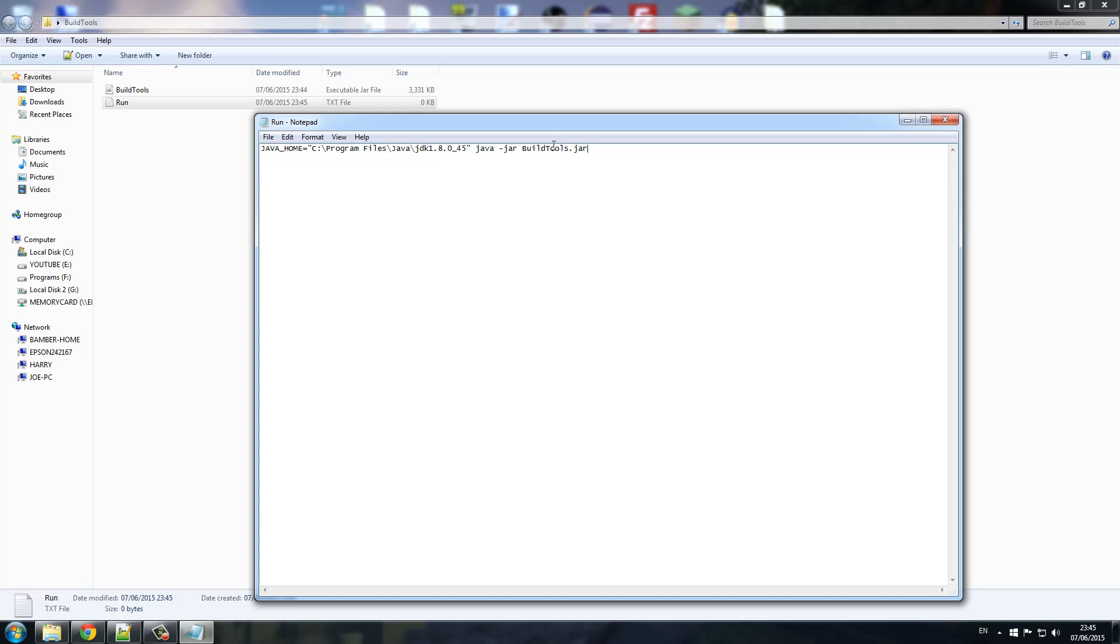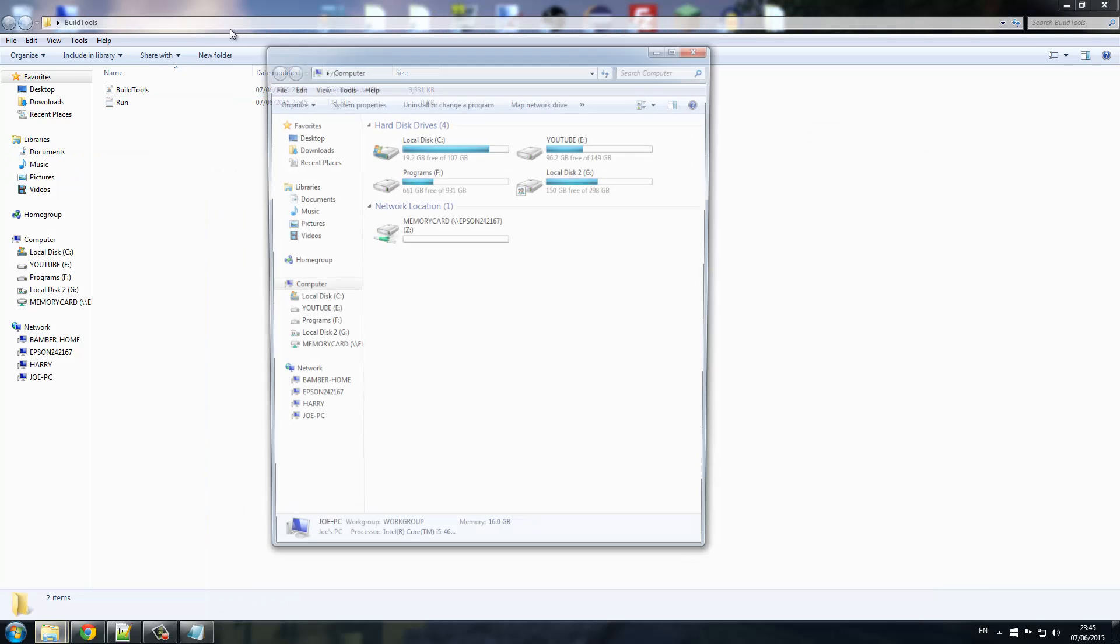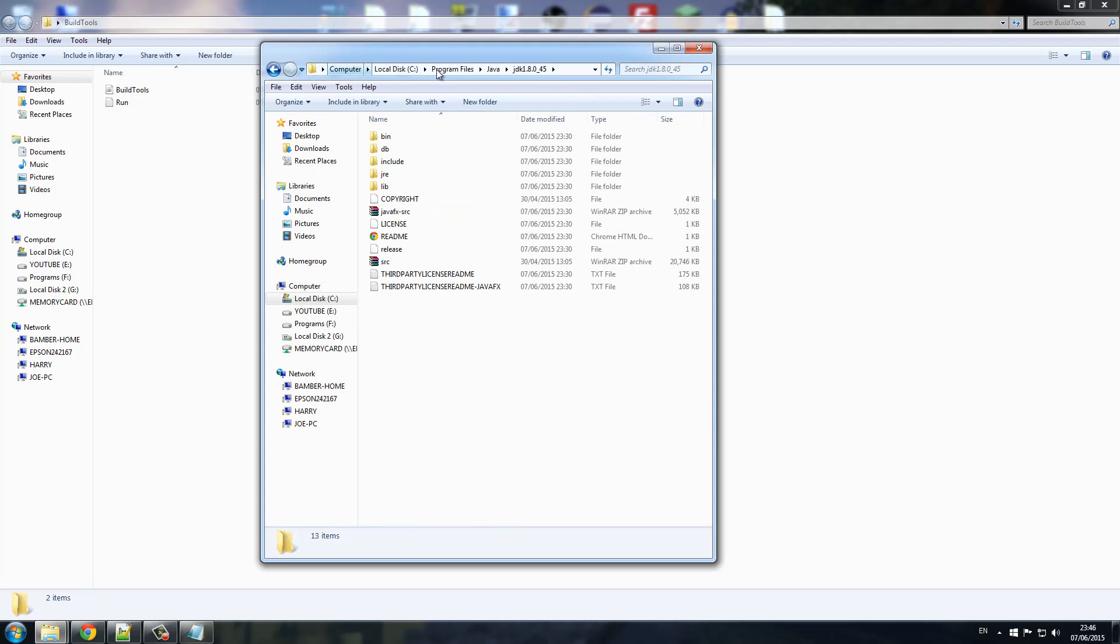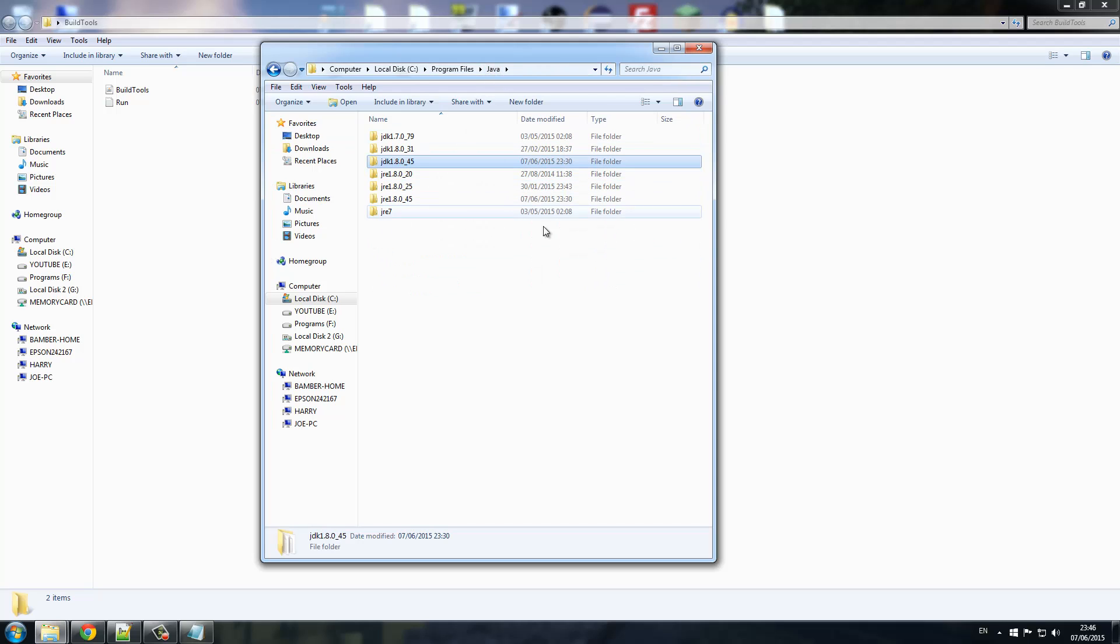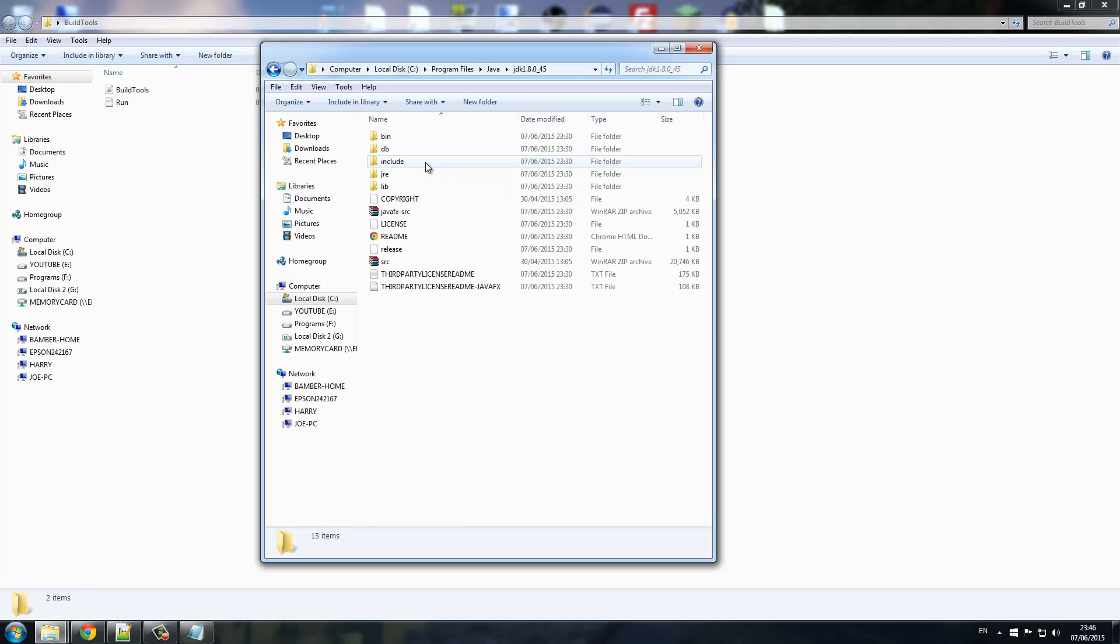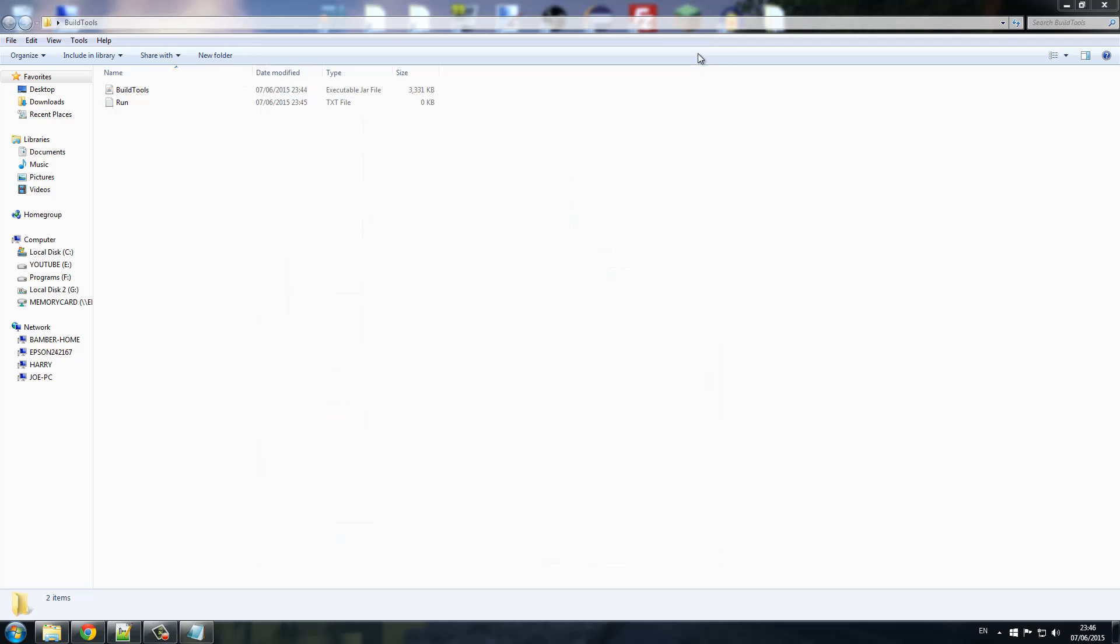We need to, we're going to quickly search this up. We're going to just open a new folder and go to our computer and search it. As you can see it brings us to this and it goes to our Java folder. So let's say there is a new update, so there's JDK, Java 8 underscore 50.